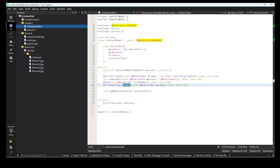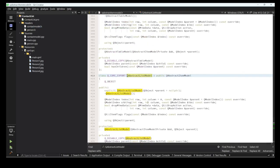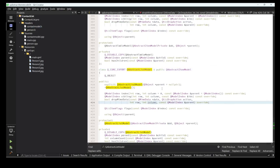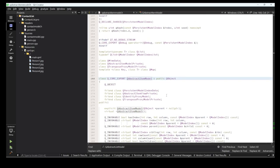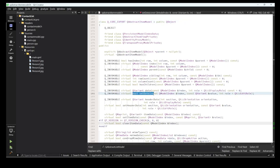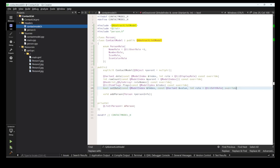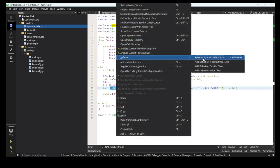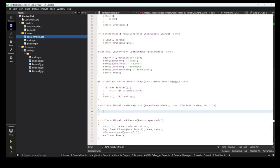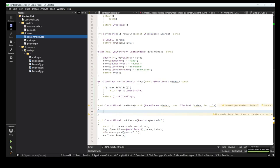Now one more method we need to override, which is setData. We have getData, and now we need to implement setData. Let's find it in QAbstractItemModel. Here I can see setData, so let's copy this one, put it here, and override it. Now let's generate and implement it.